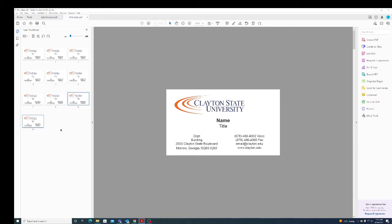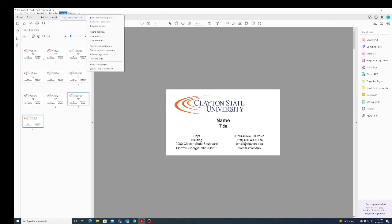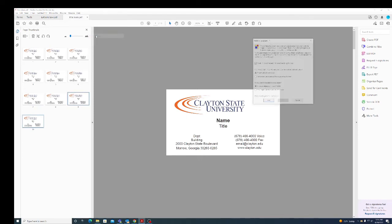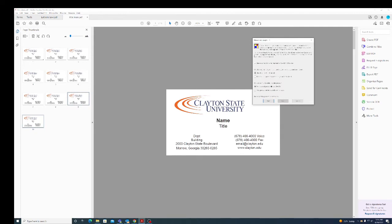Now I'm going to go up under Plugins to Quite Imposing. In Up Pages, sheets will not be trimmed.